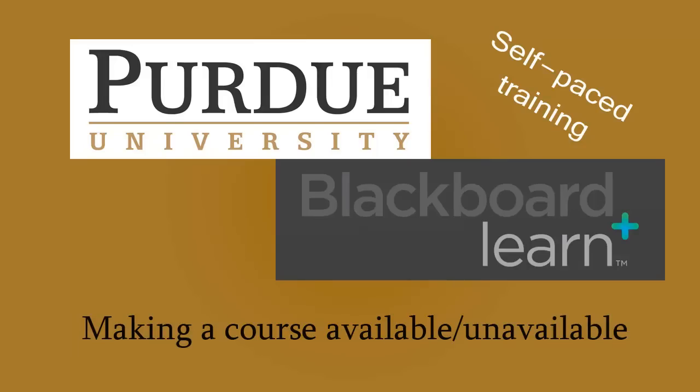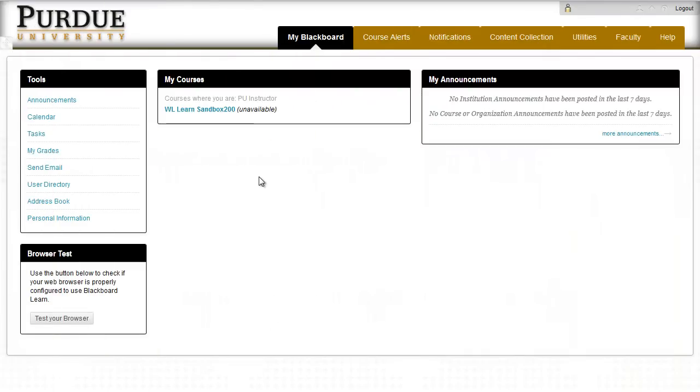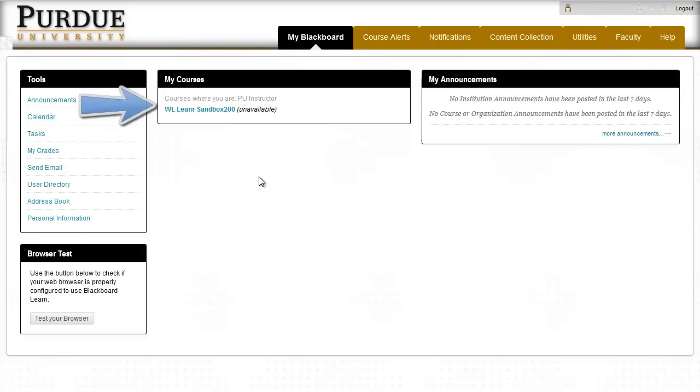Hello and welcome to Making a Course Available or Unavailable in Blackboard Learn. Right now I'm on the My Blackboard tab inside Blackboard Learn, which shows me all the courses I'm either an instructor or a student in.